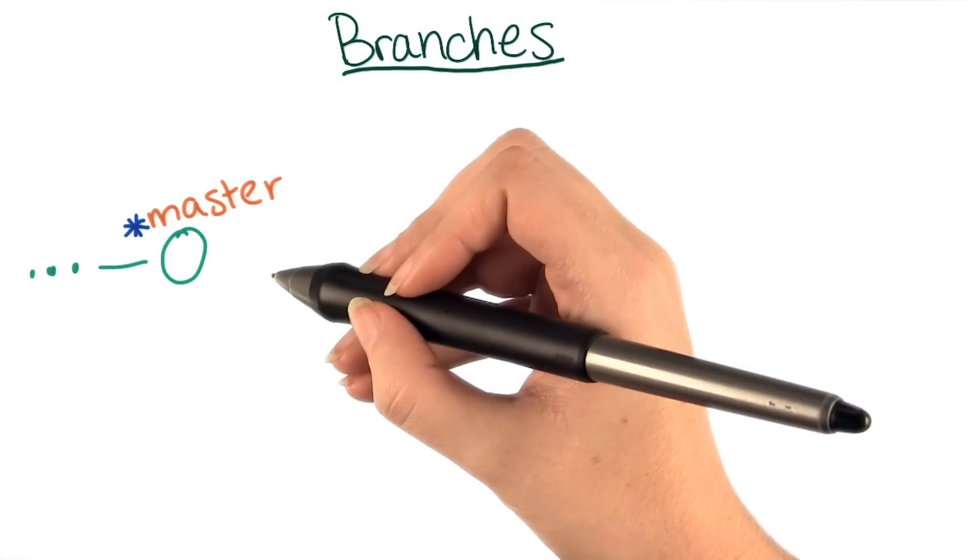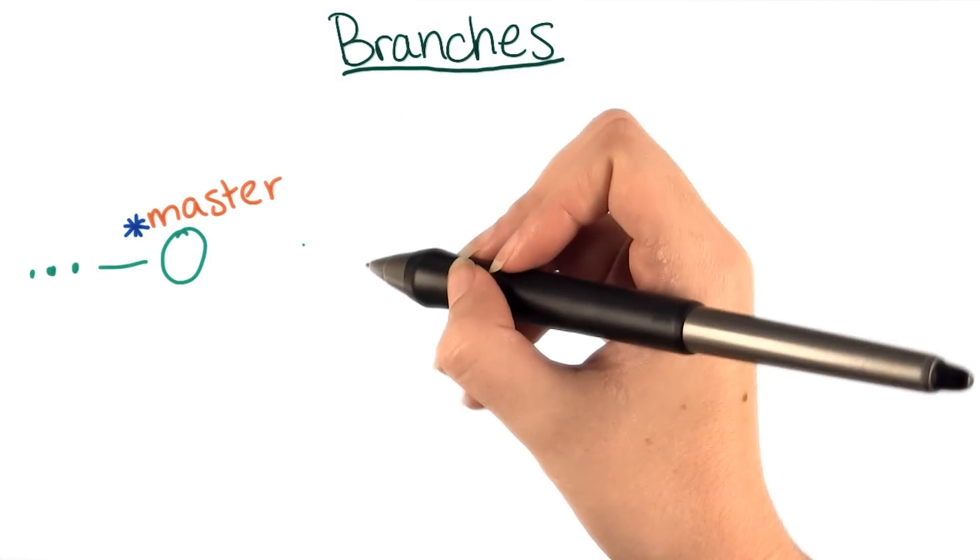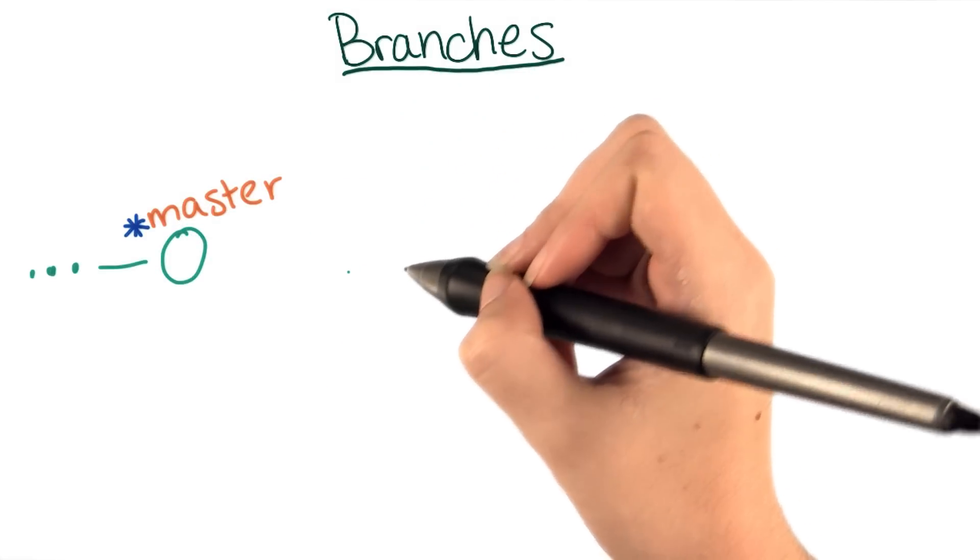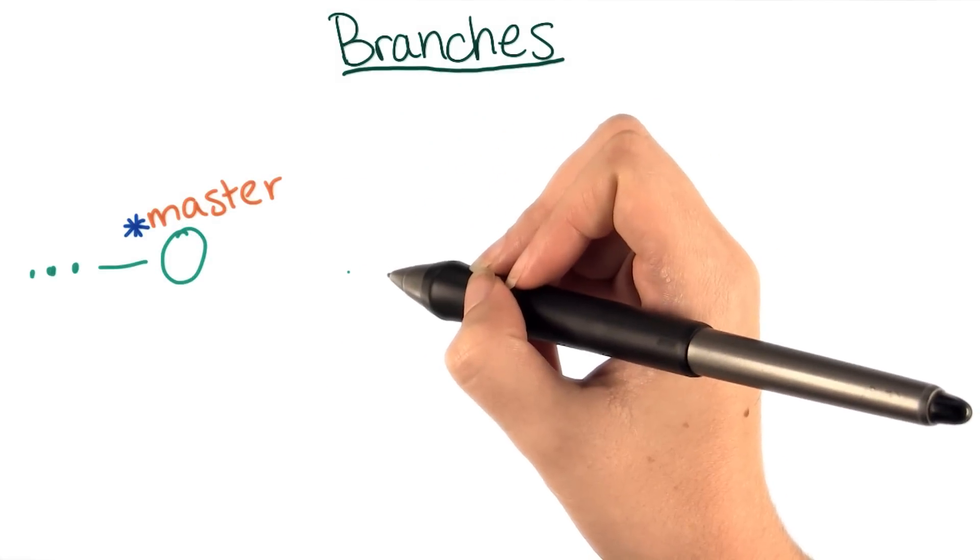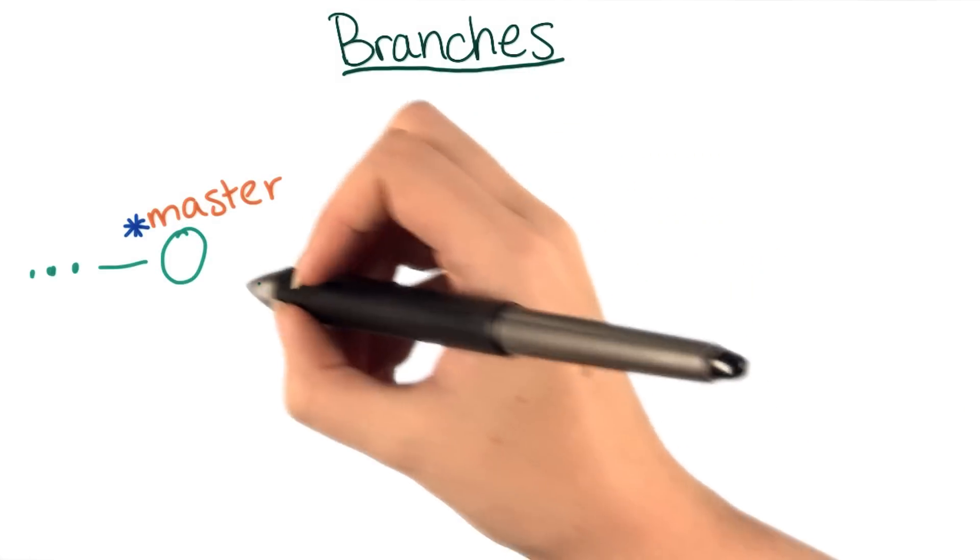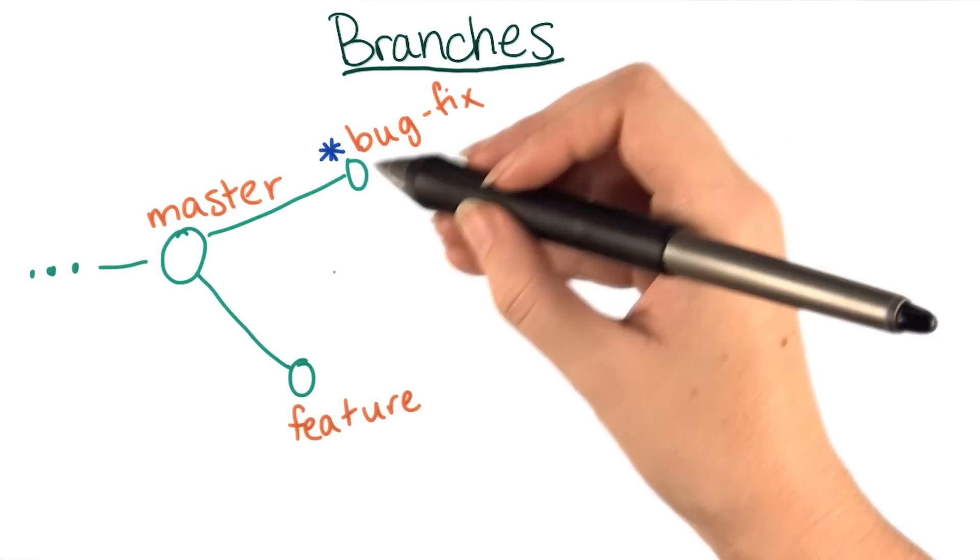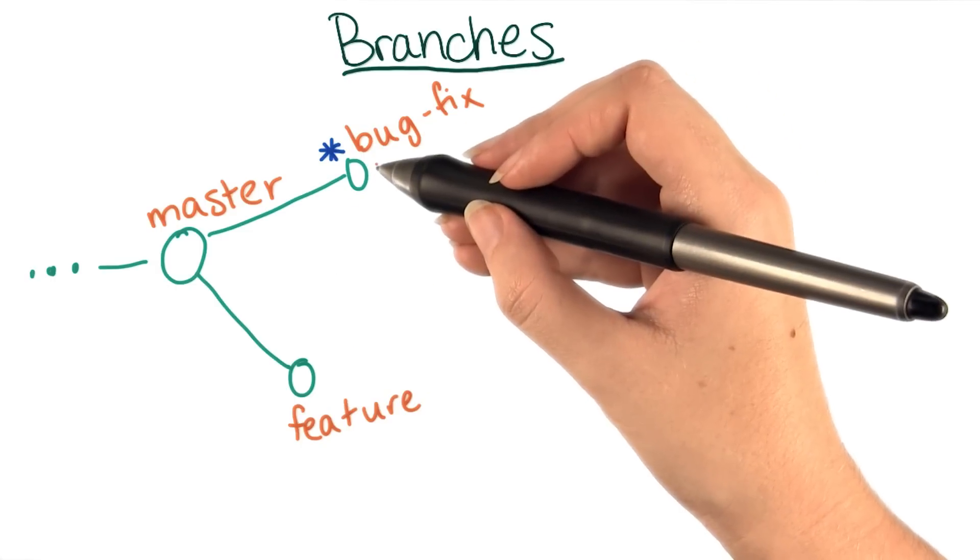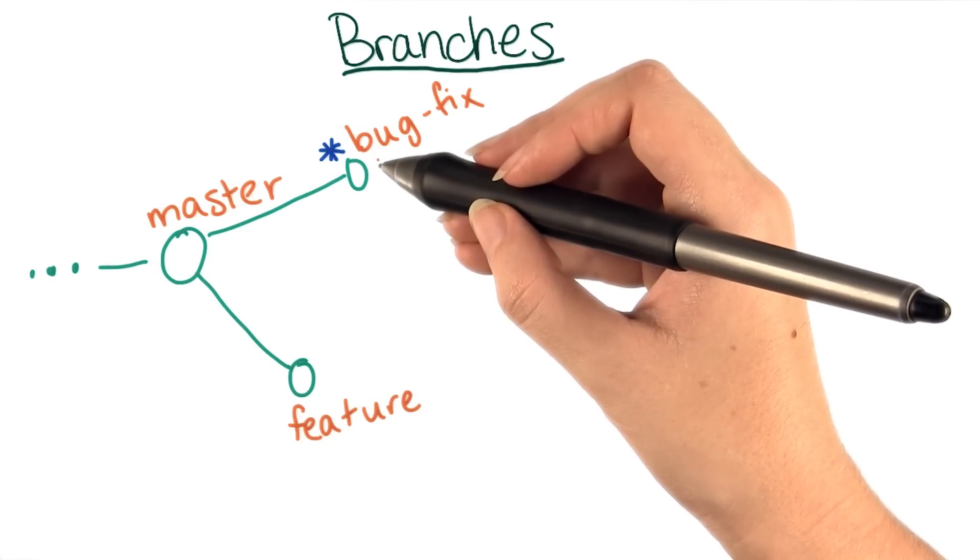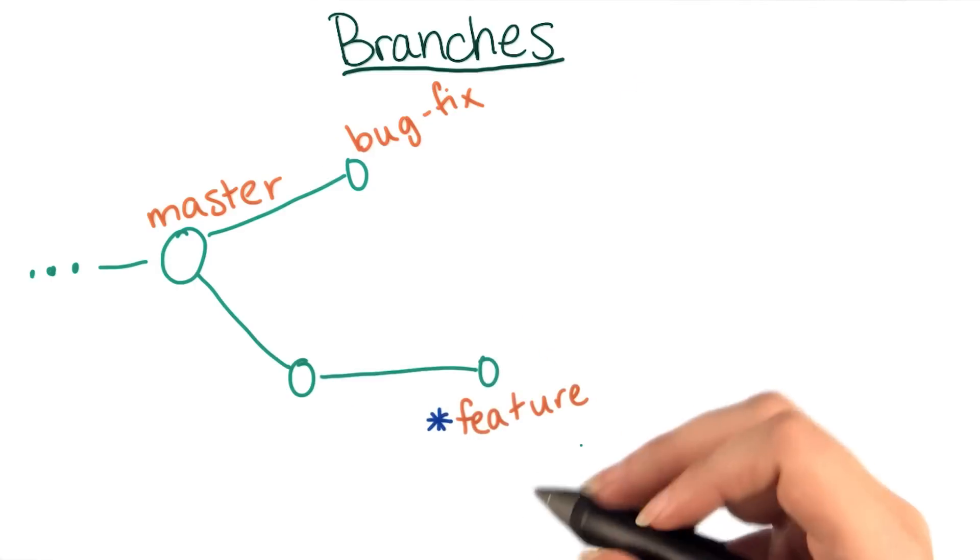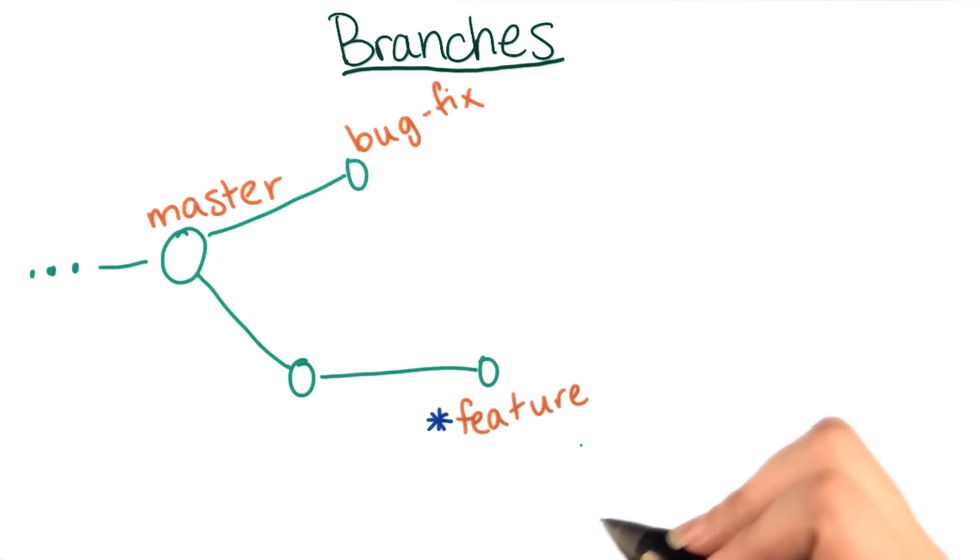A common workflow for people working on projects together includes making a new branch for every feature or bug fix. This way, if multiple people are working on changes at the same time, they can each check out their branch to continue work after taking a break, without worrying about things changing out from under them.